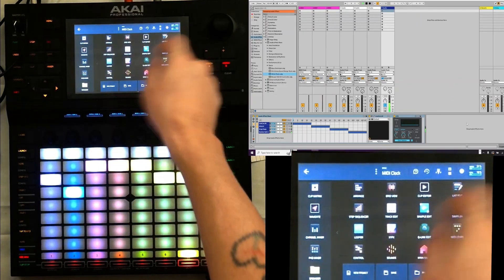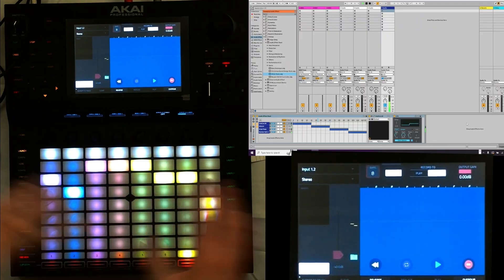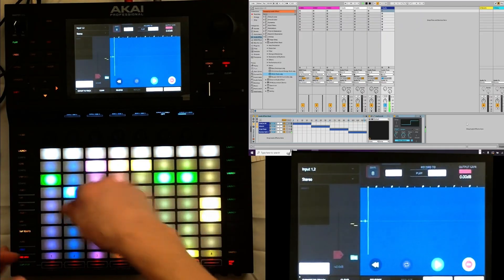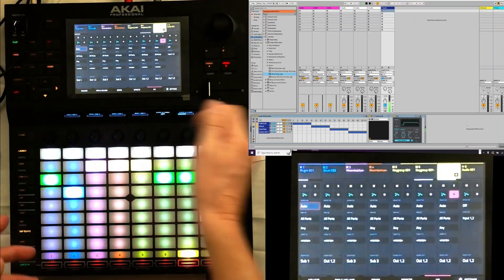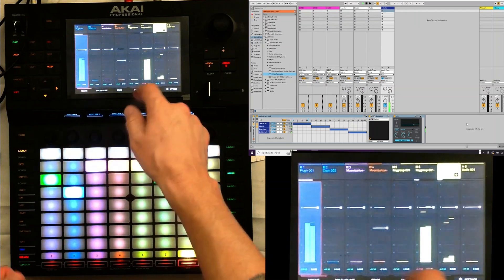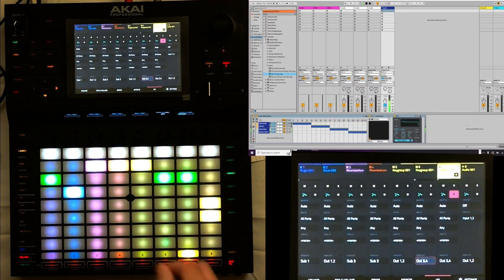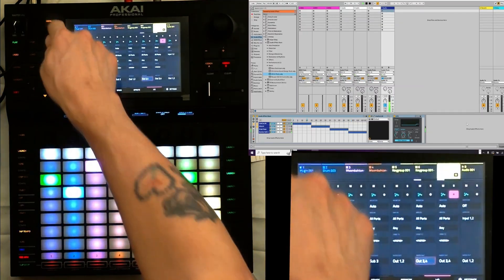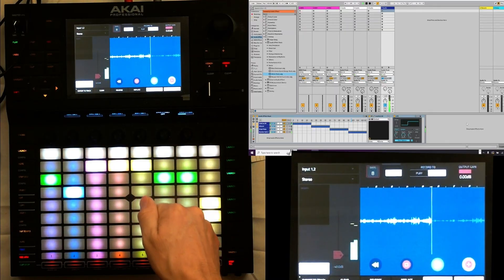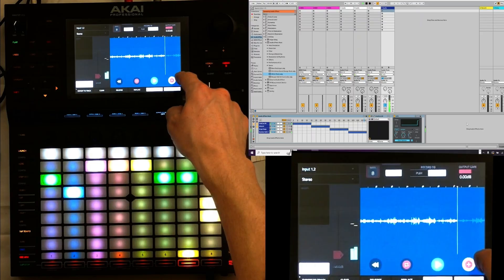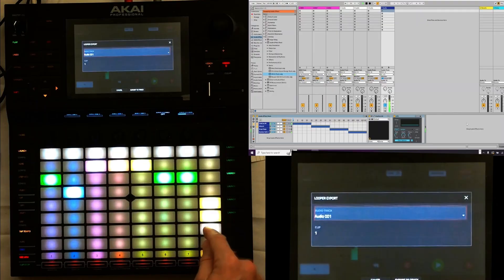Let's go to looper, set this to 8 bars, and let's make a bunch of loops. Let's start both of these — hear that? Beautiful. The best.